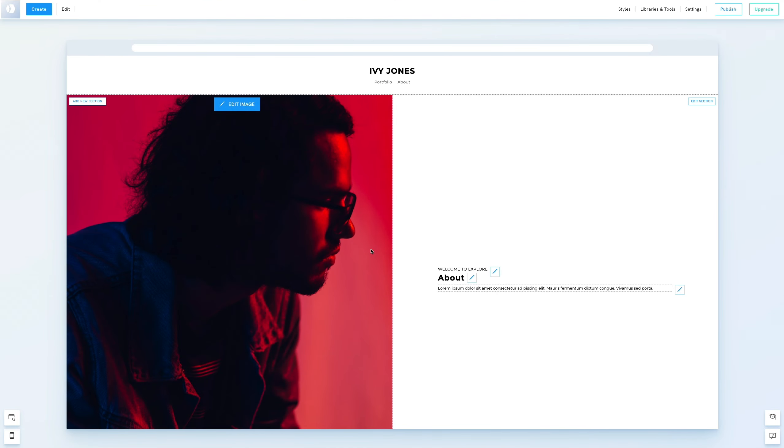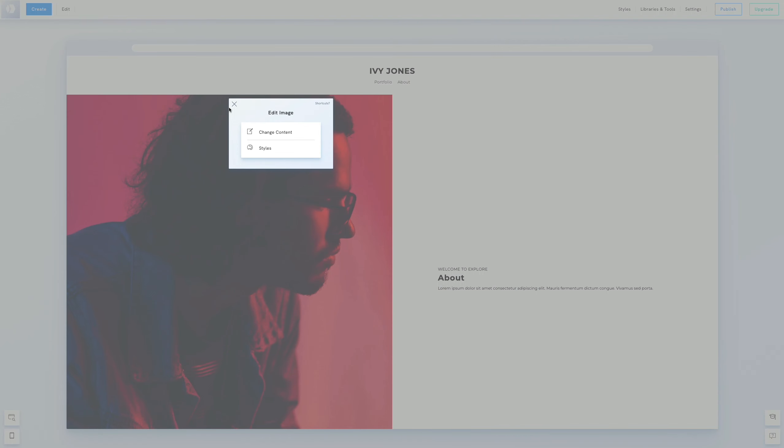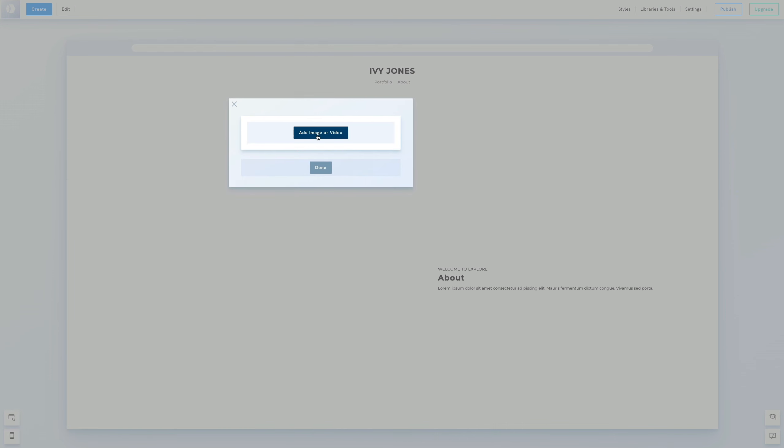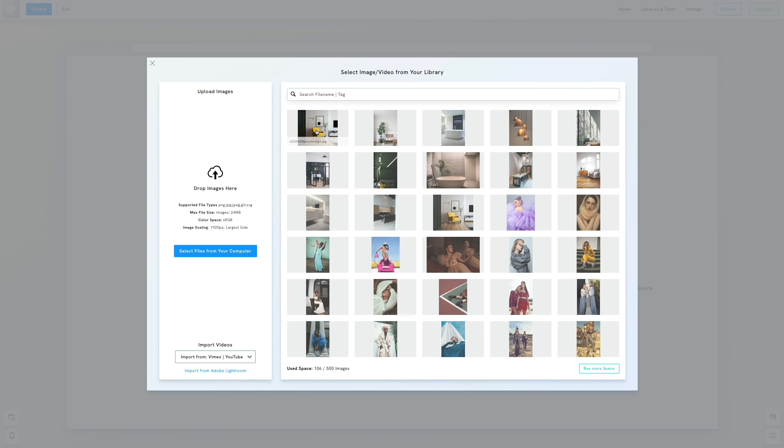A placeholder image appears on the left with sample text on the right. First, we'll update the image. Go to Edit Image, then change content, and pick a photo from your library or upload a new one.